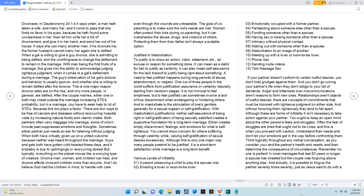Divorce, men, women, and children can heal, and divorce affects innocent children more than anyone. And I do believe God had the children in mind, to handle with care even though the wounds are unbearable. The goal of co-parenting is to make sure the kids' needs are met. Women often protect their kids during co-parenting, but it can overshadow the abuse, drugs, and violence of others. Protecting them from their father isn't always a suitable option.